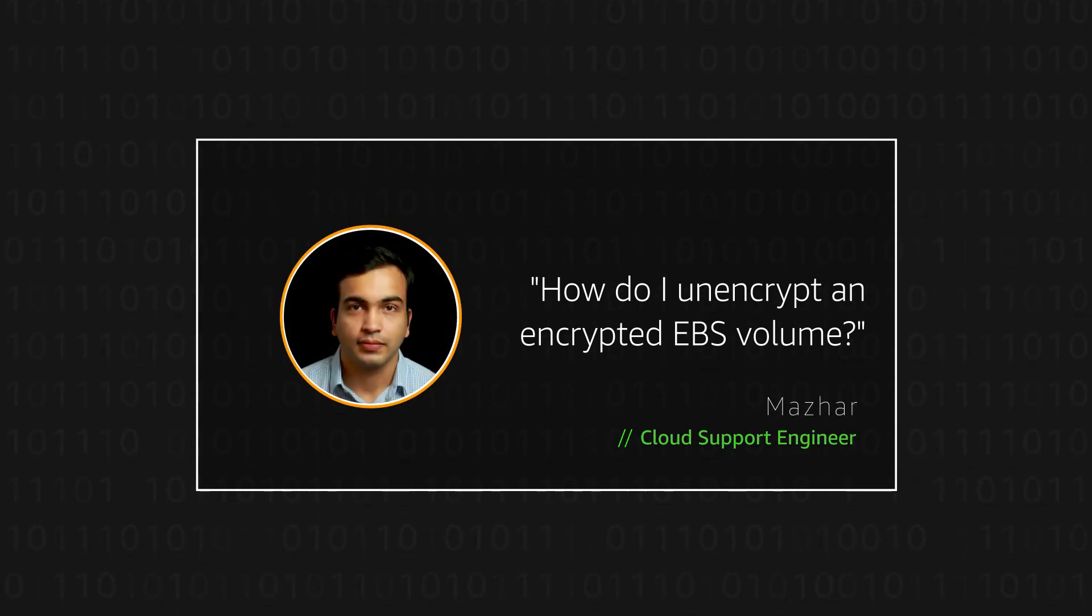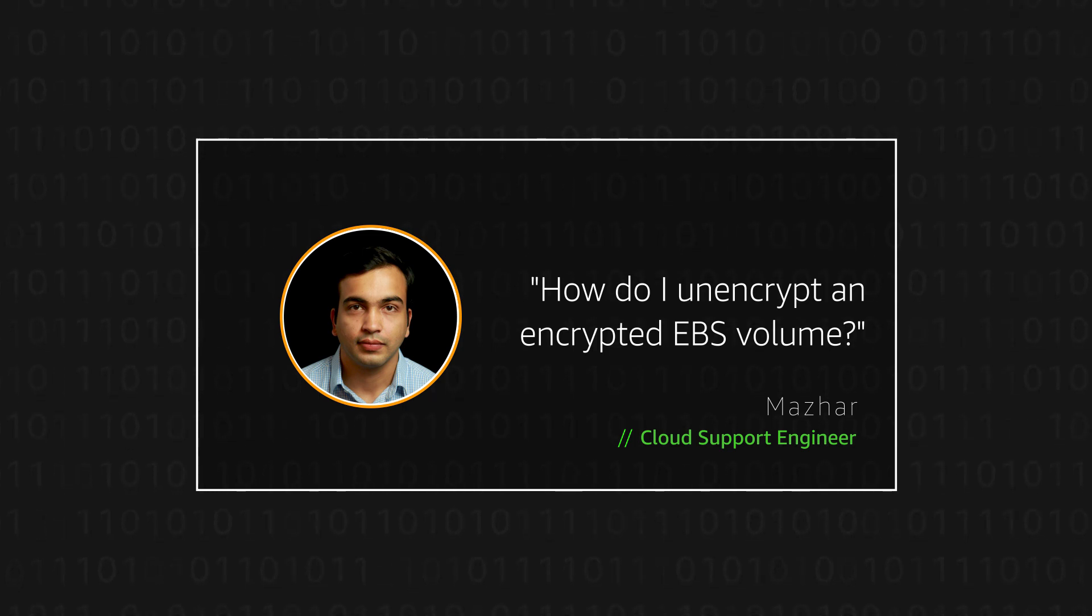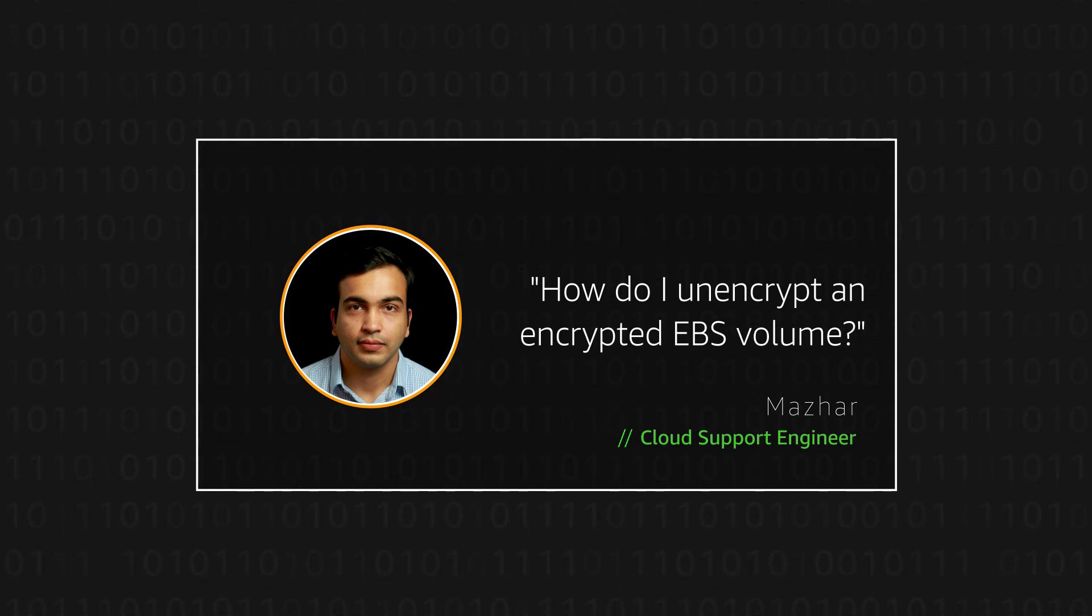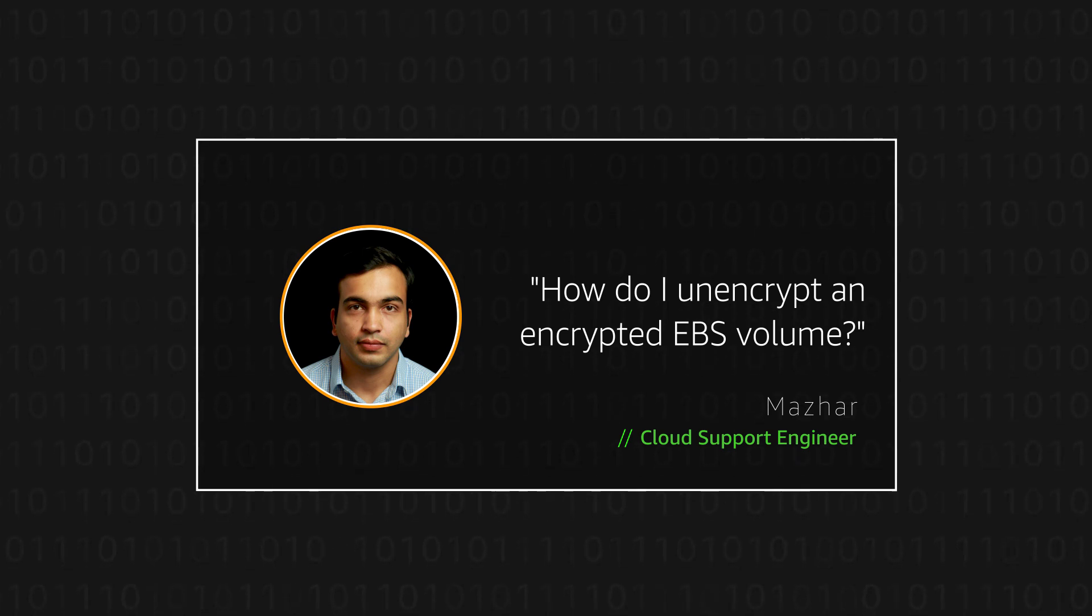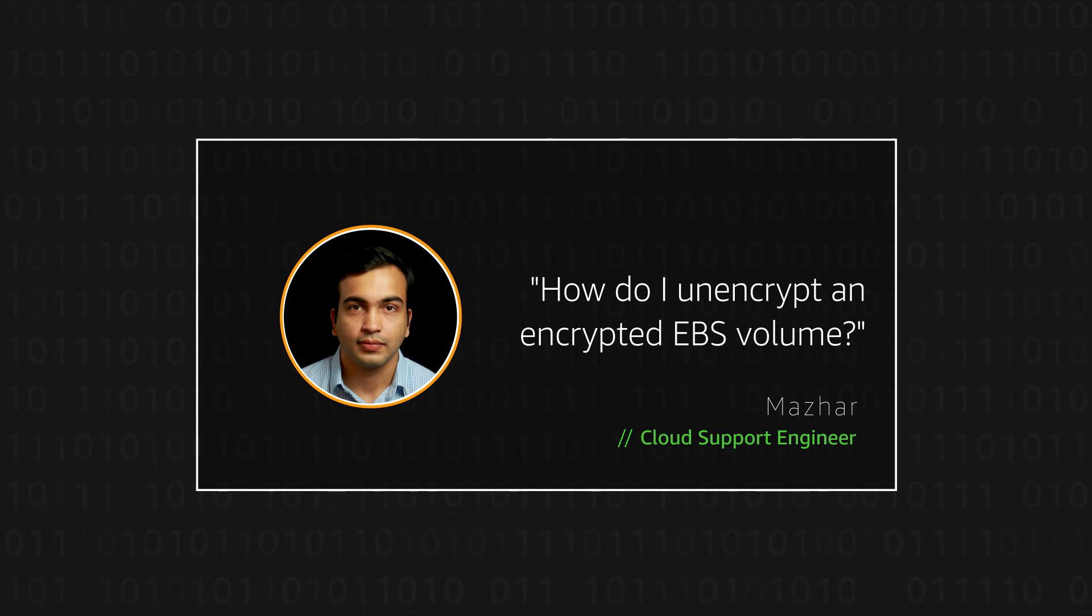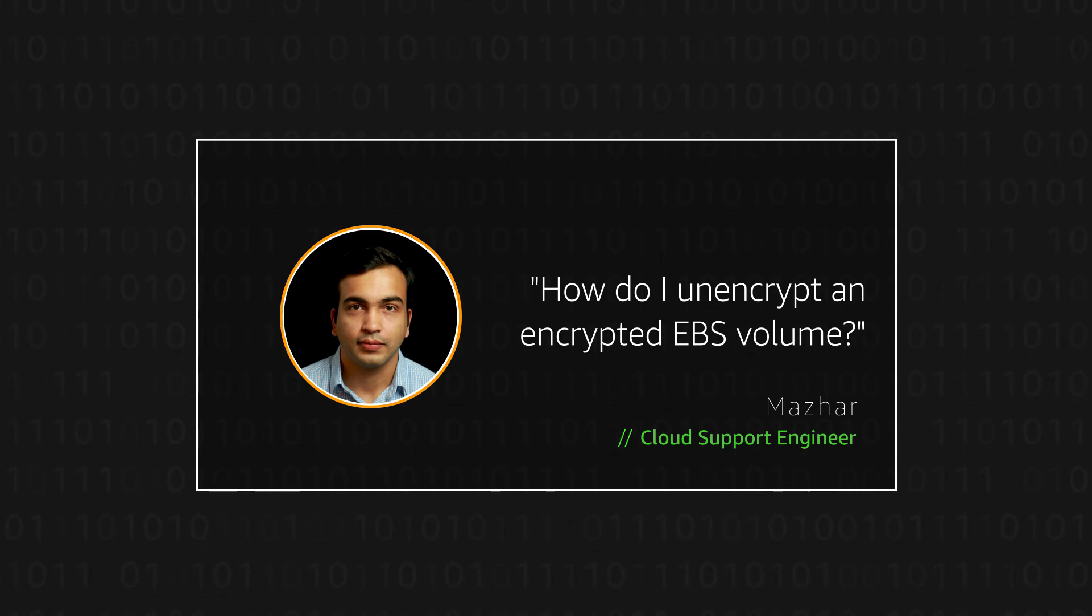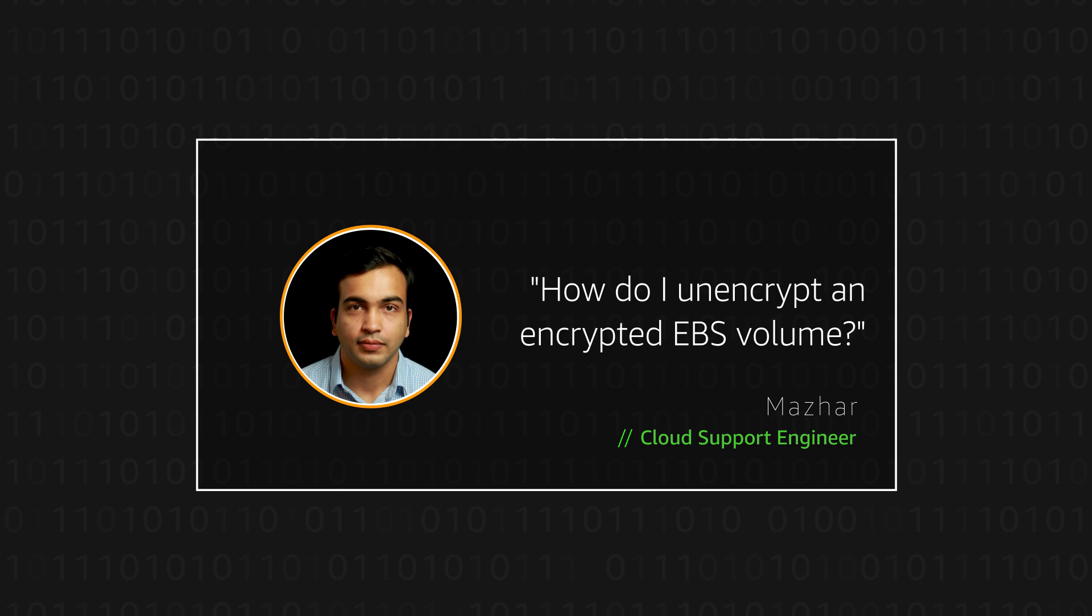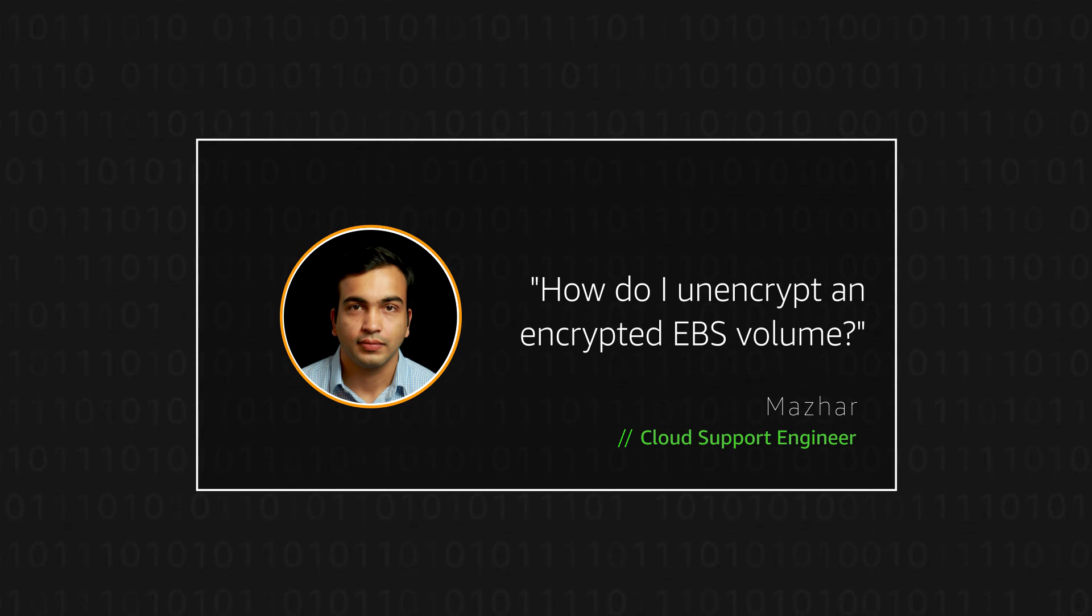Hello, I'm Mazhar, a Cloud Support Engineer here at the AWS office in Northern Virginia. Today, I'm going to walk you through the steps for creating an unencrypted Amazon Elastic Block Store volume from an EBS root volume that is encrypted by the default customer master key or CMK or with a custom CMK. Let's get started.